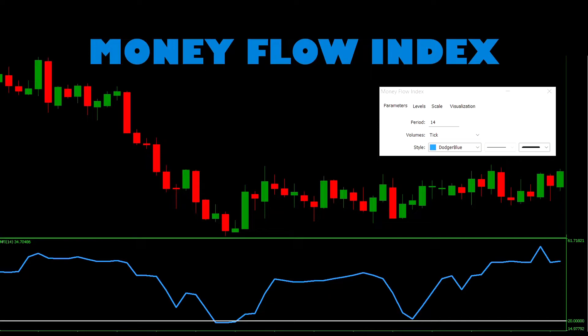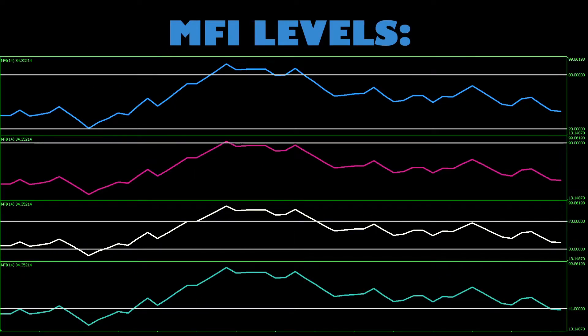The MFI oscillator has a grey line marked at the 20 level and another at 80. These are the default levels from Kwong and Sudak for determining whether price is overbought, oversold, or neither. A reading above 80 can be considered overbought and a reading under 20 can be considered oversold. You're free to set your levels however you like — just because it's the default conventional wisdom does not mean it's the correct wisdom.